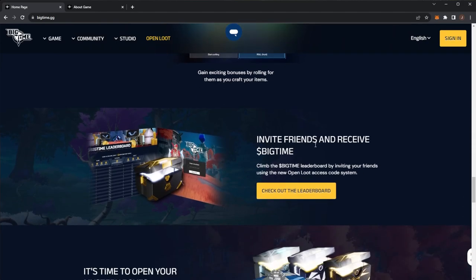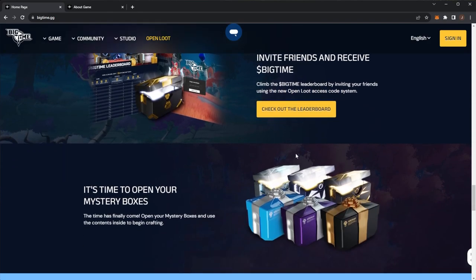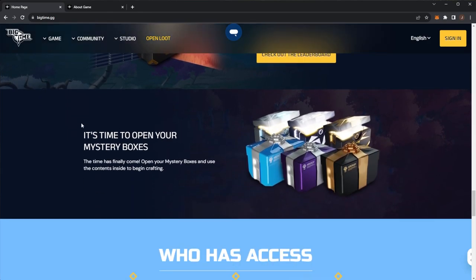You can also invite friends and receive Big Time. Climb the leaderboard by inviting friends using the new Open Loot access code system. It's time to open your mystery boxes. The time has finally come to open your mystery boxes and use the contents inside to begin crafting.